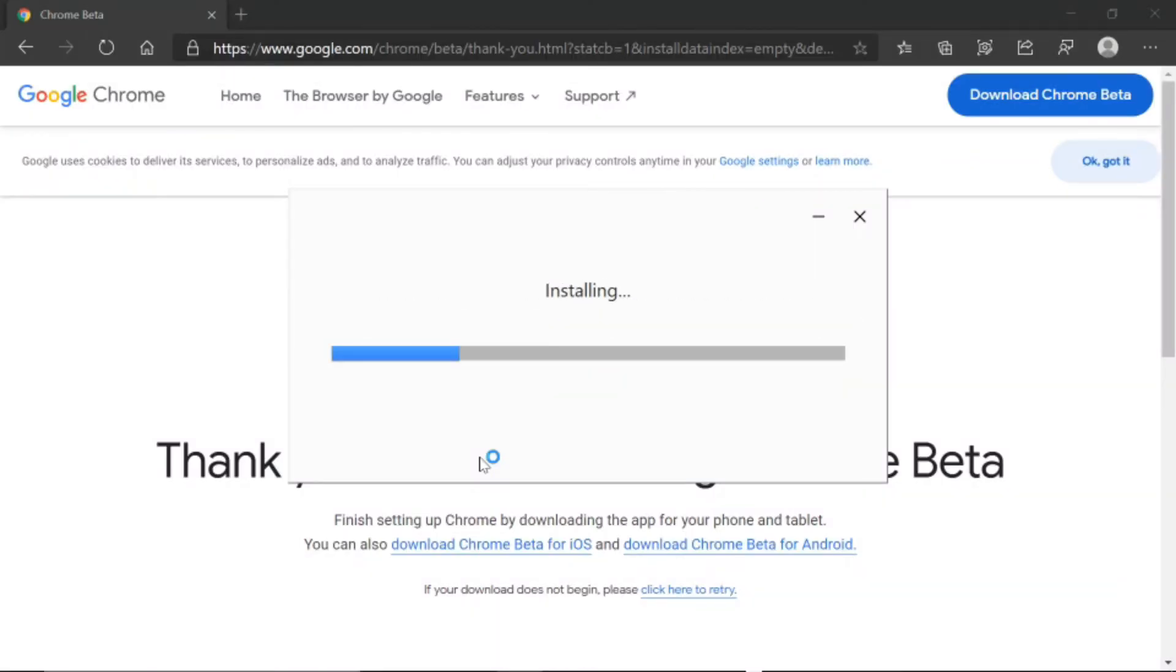Then it's going to start downloading it. Once it is done downloading, it will automatically open the newly installed browser.